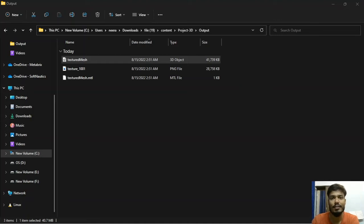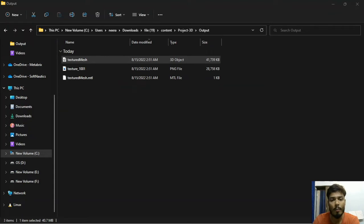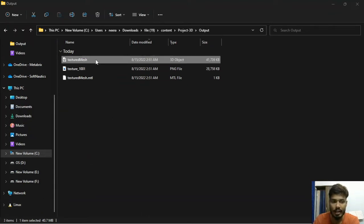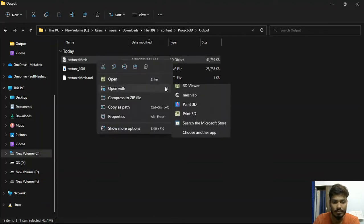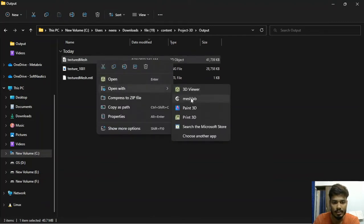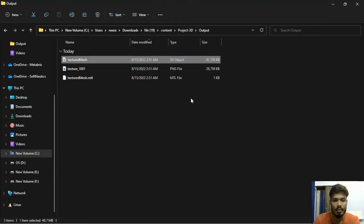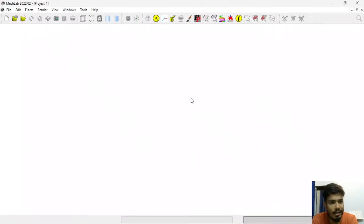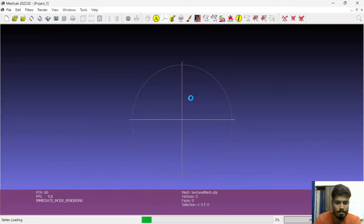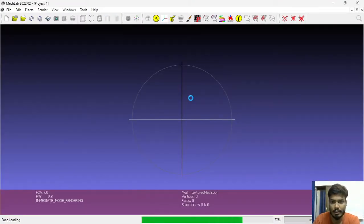This is Neeraj from 3D Tech, and today we are going to show how to do cropping of any object in MeshLab. So let's open any file into MeshLab and then wait for the opening of the file. It may take some time depending on the object file size.